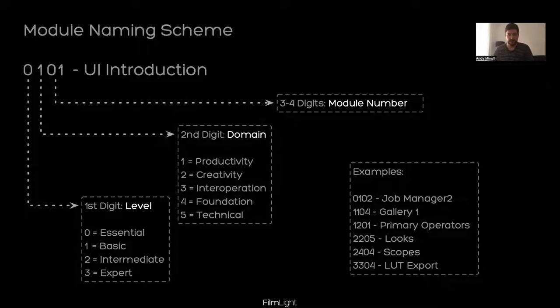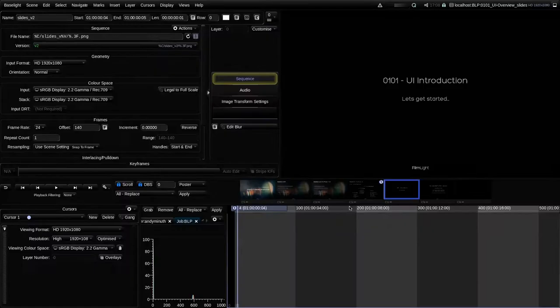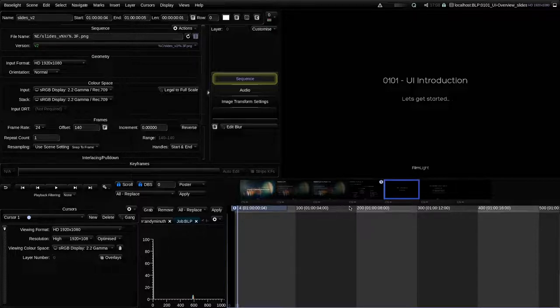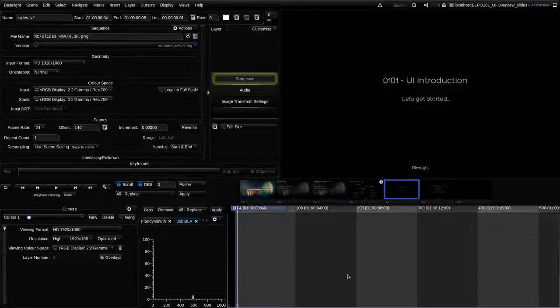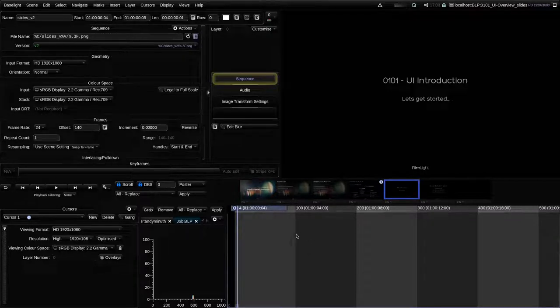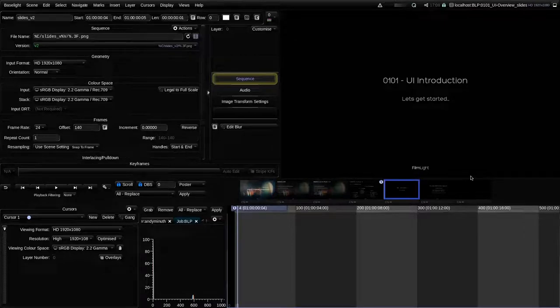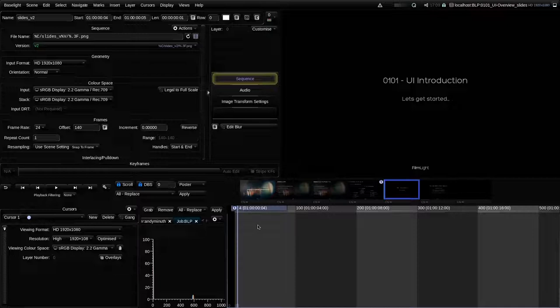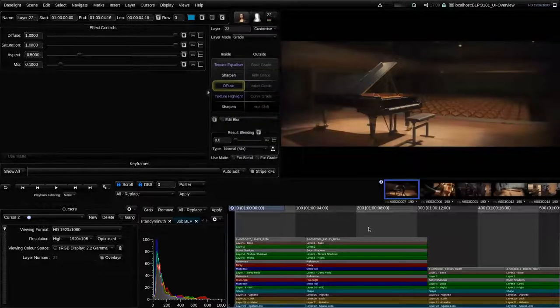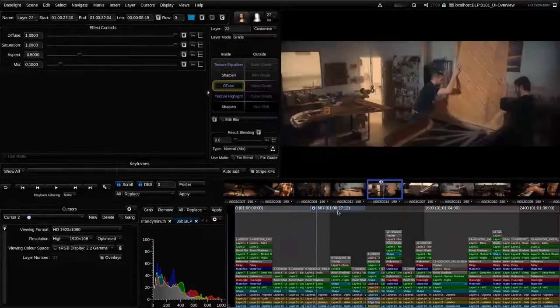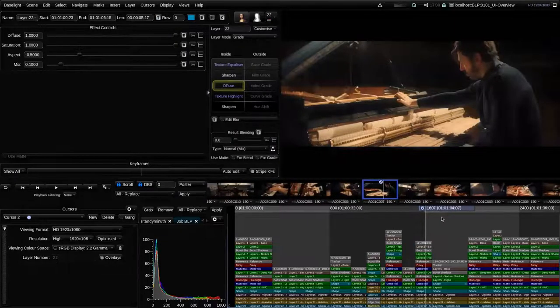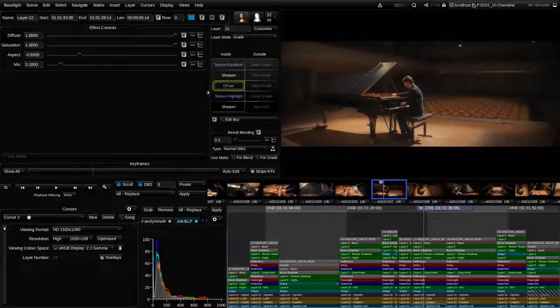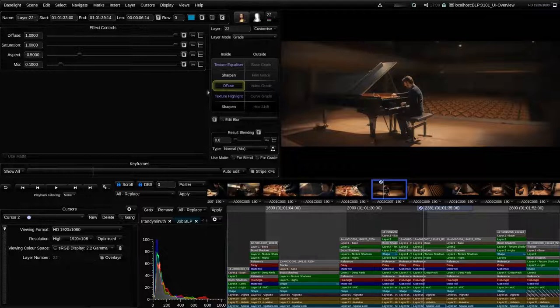So I think now it's time to start with the first module. Let's leave the full screen mode. I'm already inside Baselight Look here today. We will not cover how we create our first scene and job in Baselight. That will be for the next session. So today the topic is a quick and very basic introduction into the Baselight UI. And so I will first start with showing or labeling the individual components of the UI.